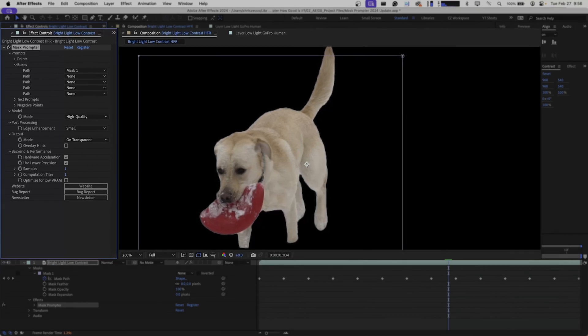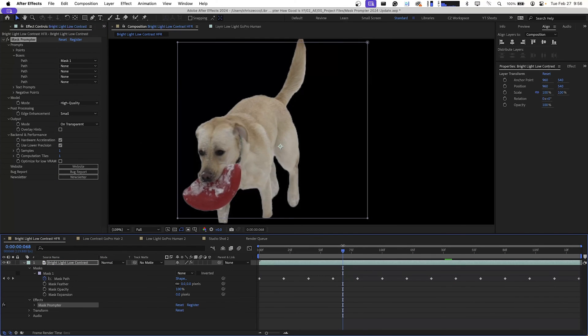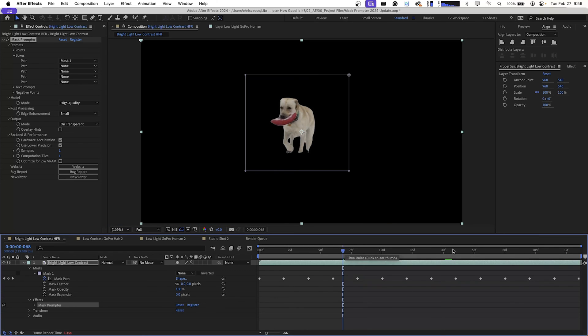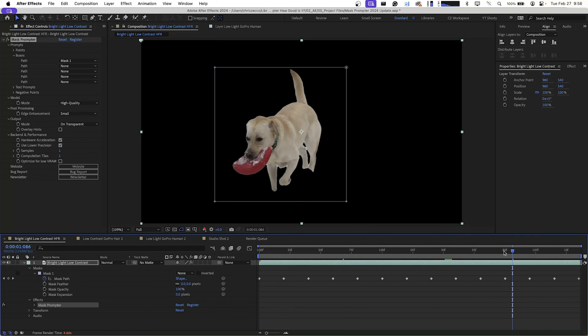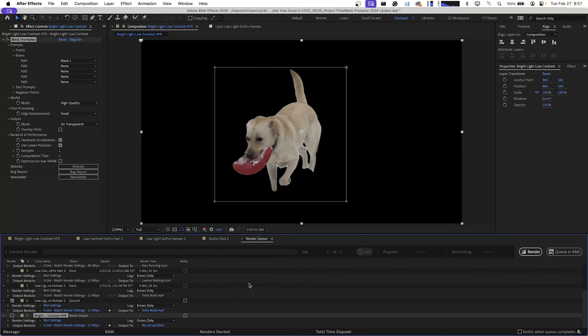We're just going to spot check this clip in a couple areas to make sure Mask Prompter followed through other than just that one clip. And it looks like it did a pretty good job. I think I'm just going to render this out so we can see what it looks like without having to sit and wait for it to render.